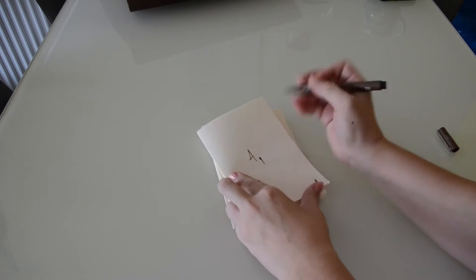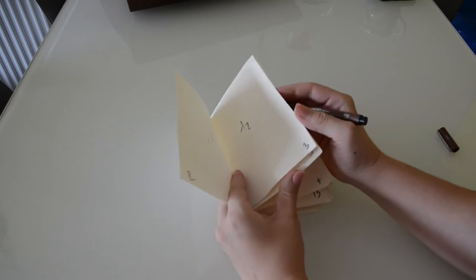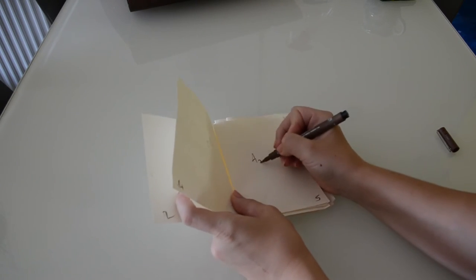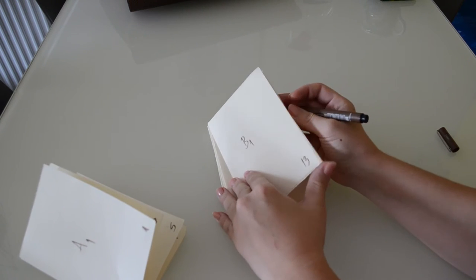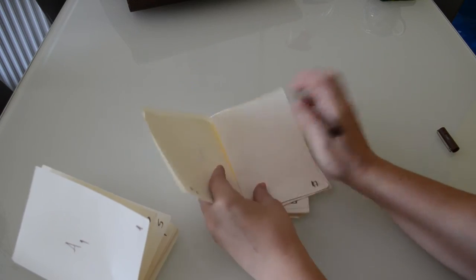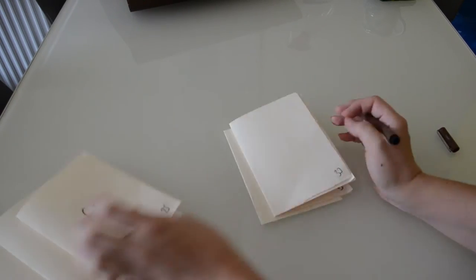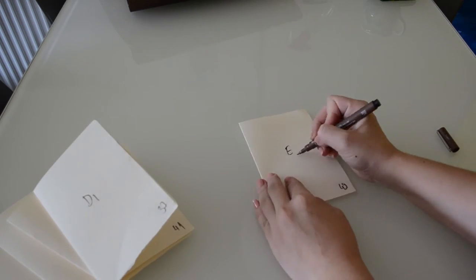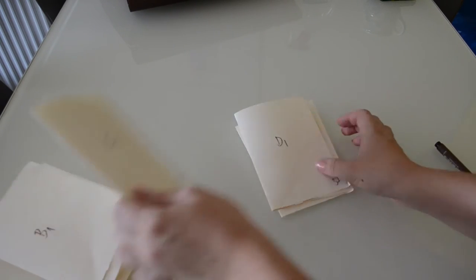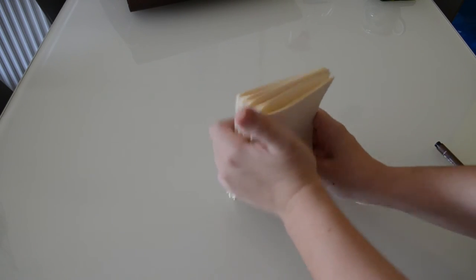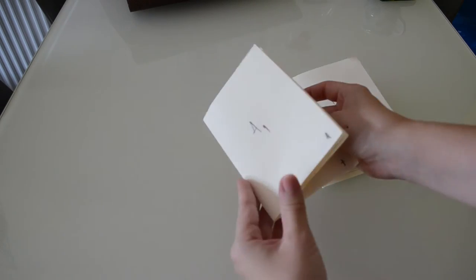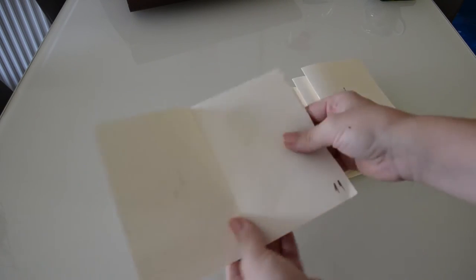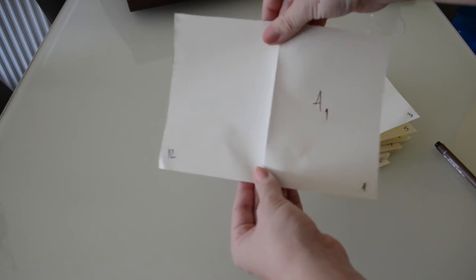I'll call this bundle A. So this will be A1, this will be A2, this will be A3. I'll call this bundle B. So this is B1, A1, A2. Now you have your little mock-up. See? A3. And when you open, you get the right arrangement of pages.